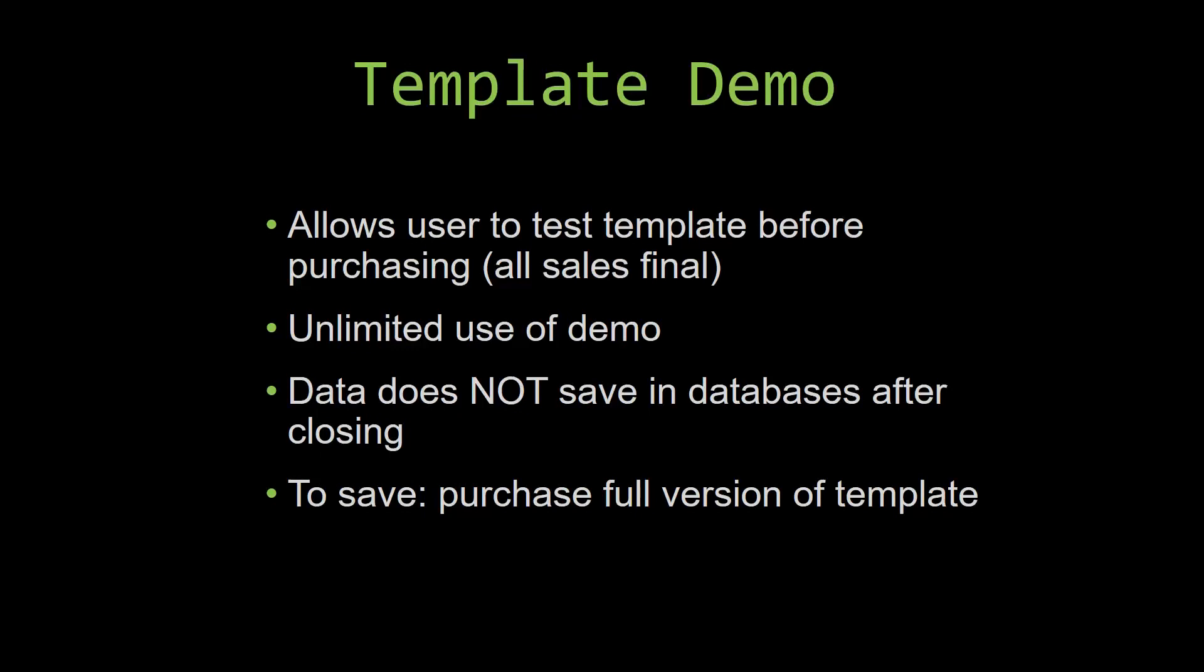This is great for customers due to the fact that all of our sales are final. Our sales are final because when we give you the source code when you purchase the template, and once we give you the source code there is really no way that you can return the code. If you would like to test out our demos for multiple days, you are free to do so. All you have to do is leave the database open so that the data you enter will not be wiped. That is because our demos are designed so that once you close the demo, all the data that you have entered will be wiped from that database. You have to purchase the full version if you would like to save your data that you have entered.